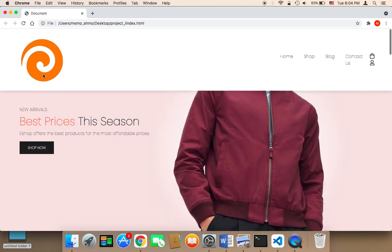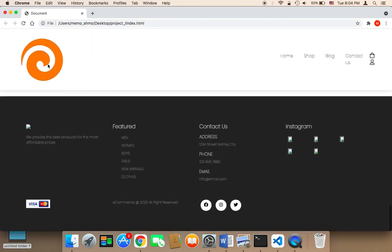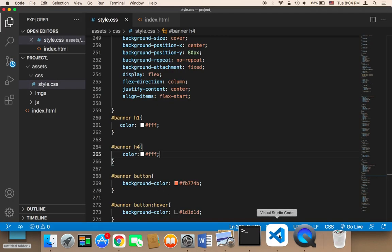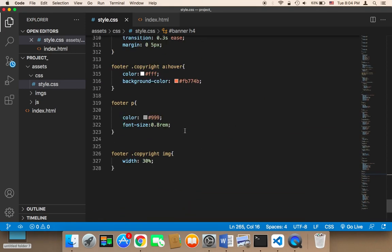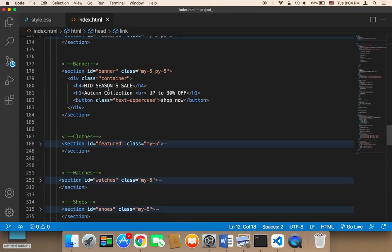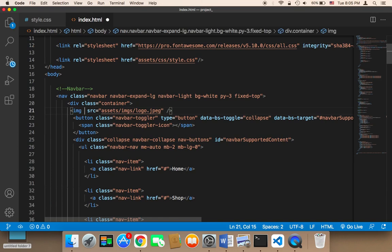Now let's work on the logo. The logo is being displayed here, and also in the footer, but it's too big — we need to add a class to resize it. I'll head over to CSS to create a class, but first let's add that class to the index. In the navigation bar I'm gonna give this image a class called 'logo'.